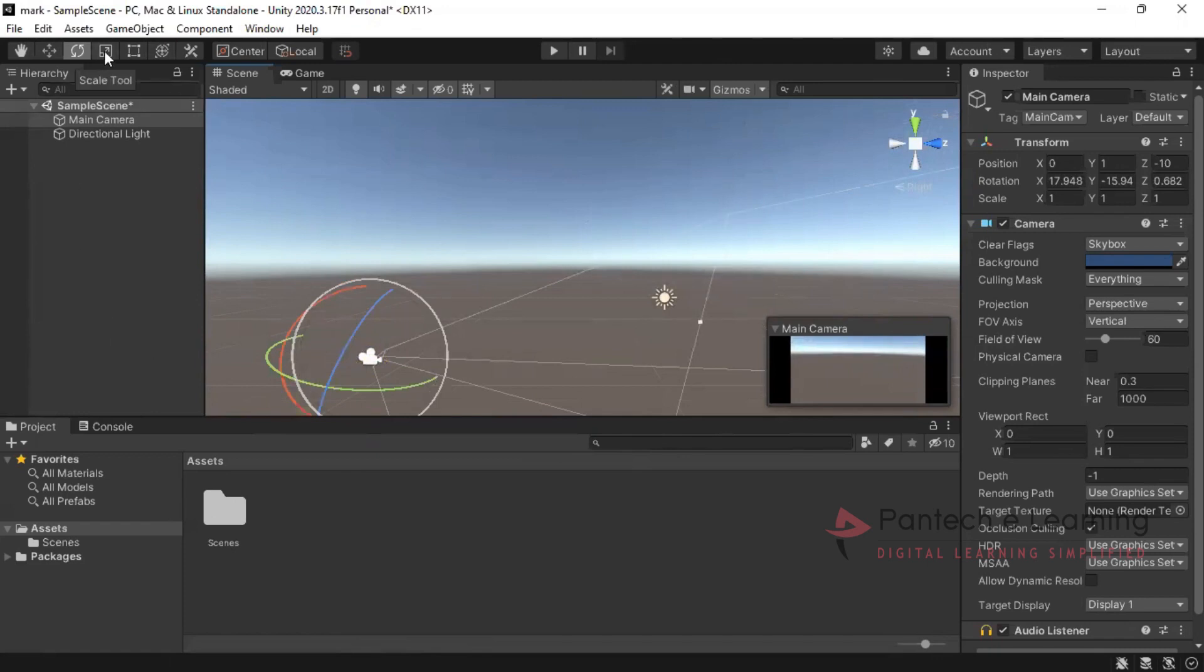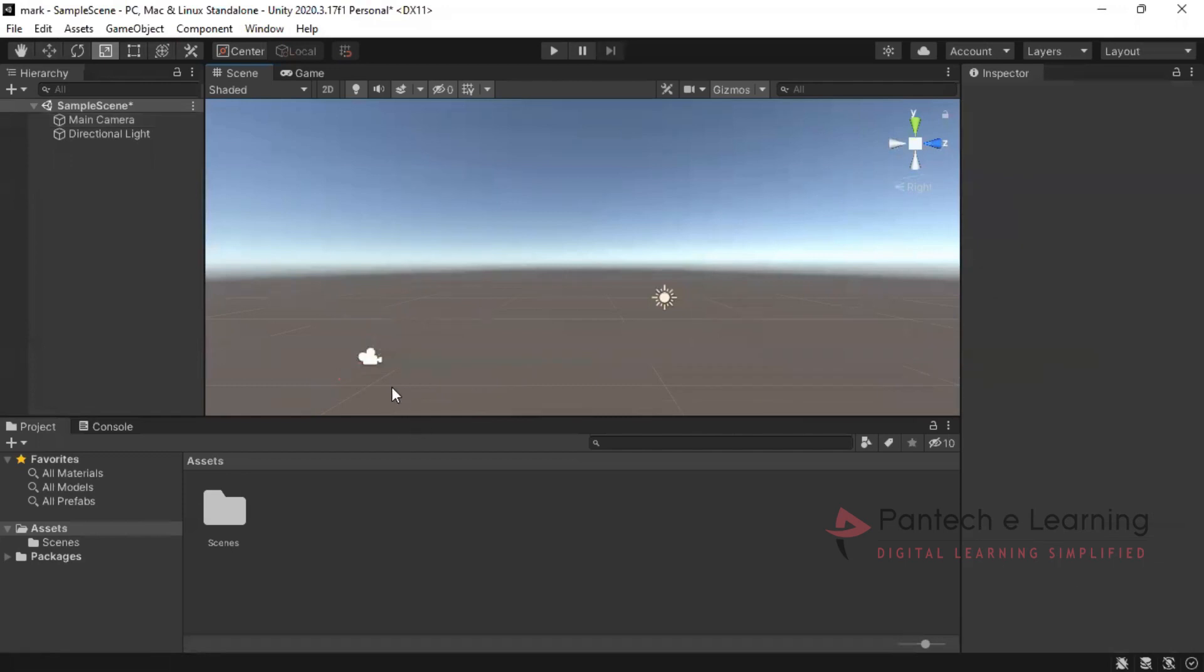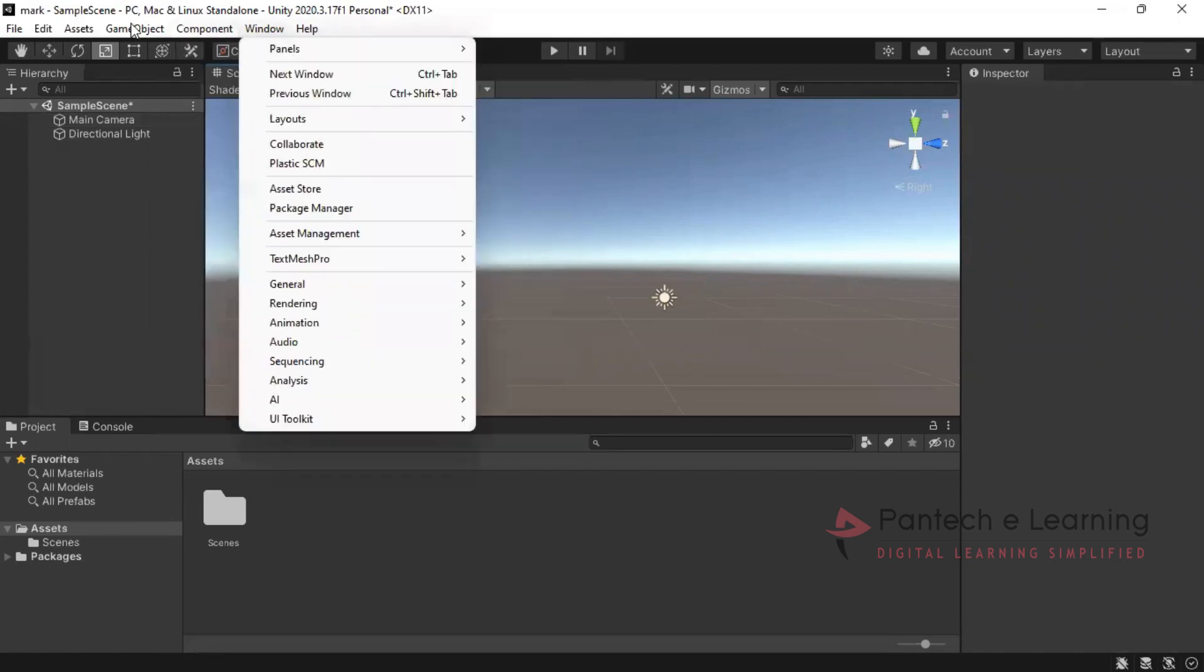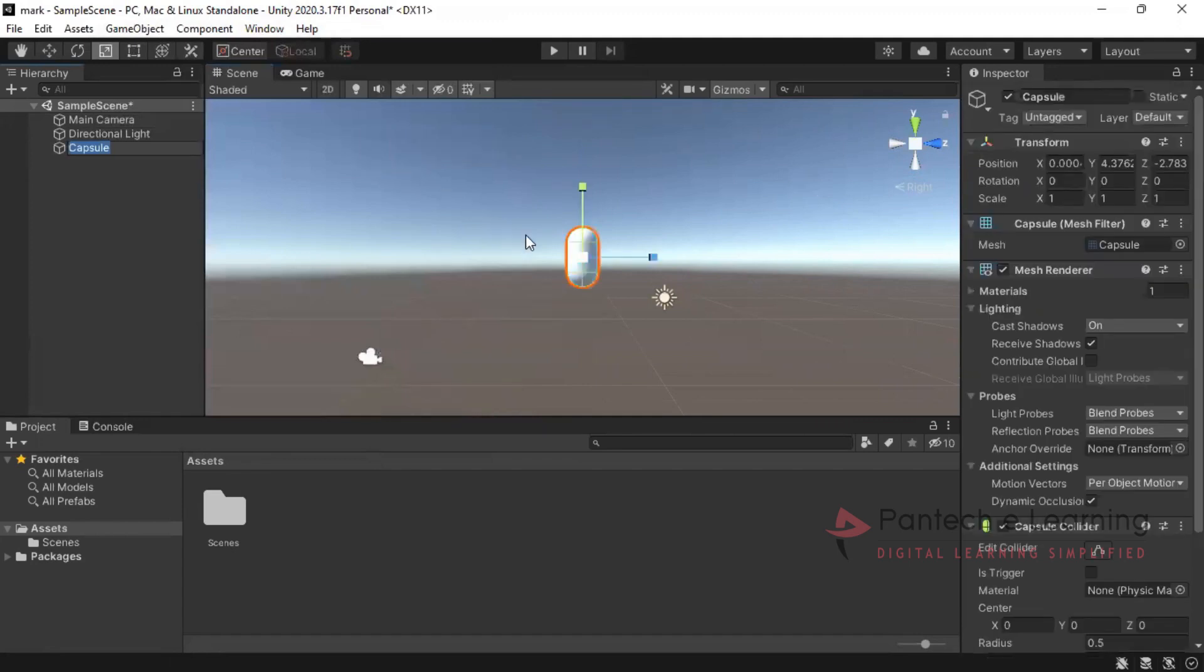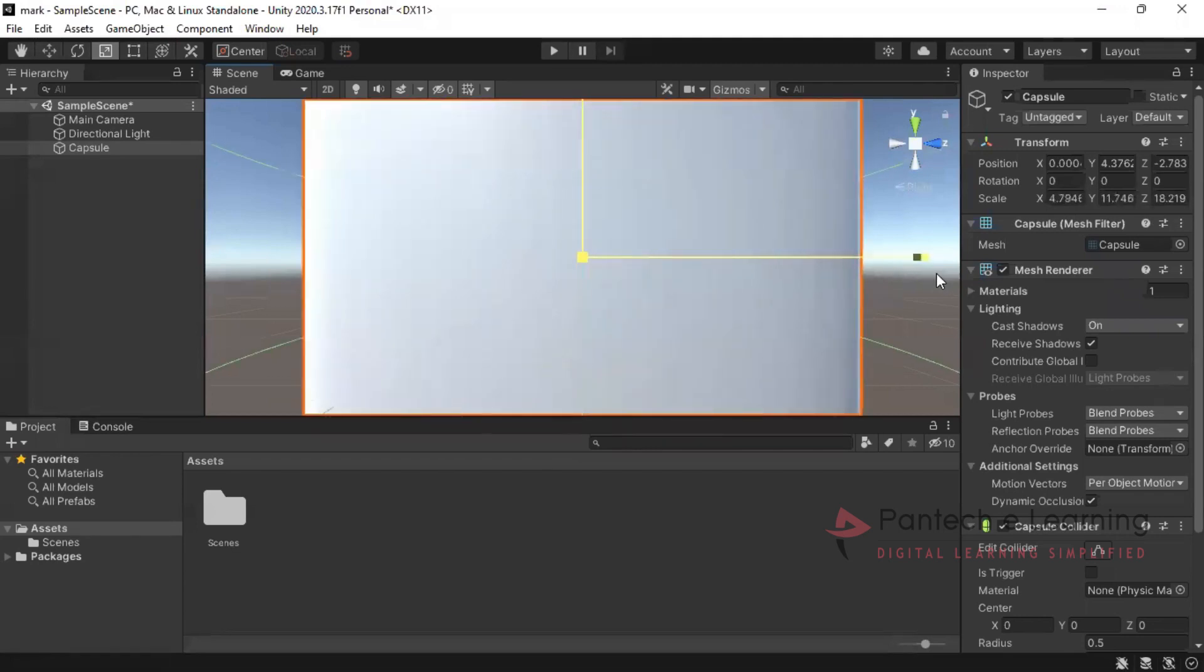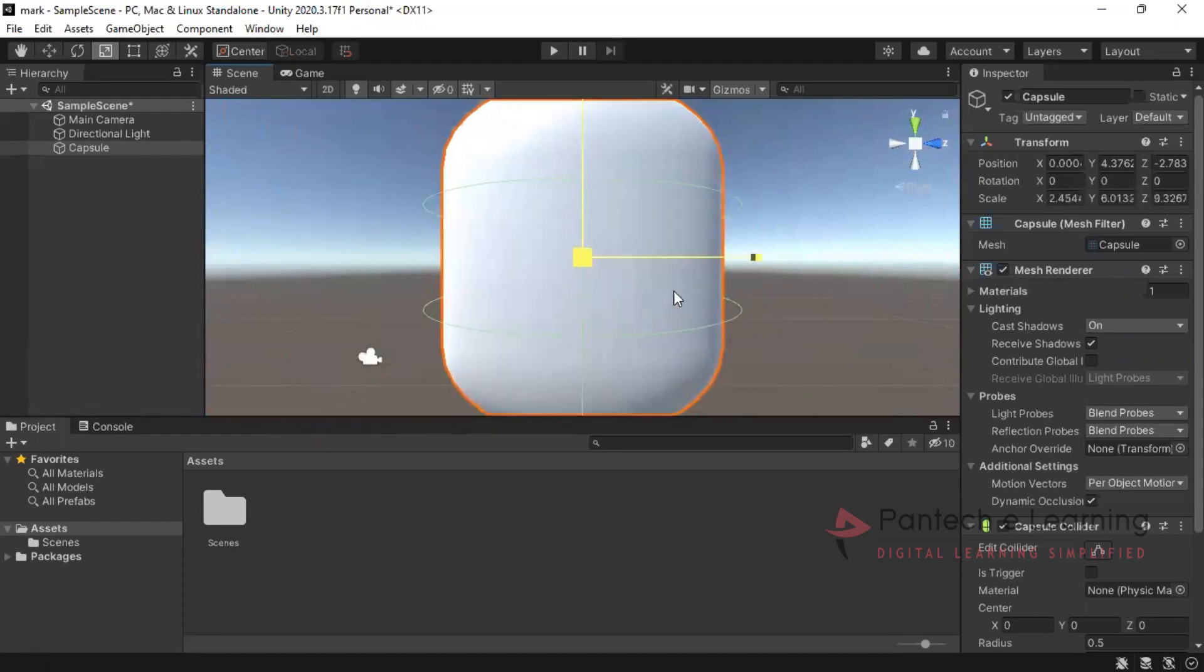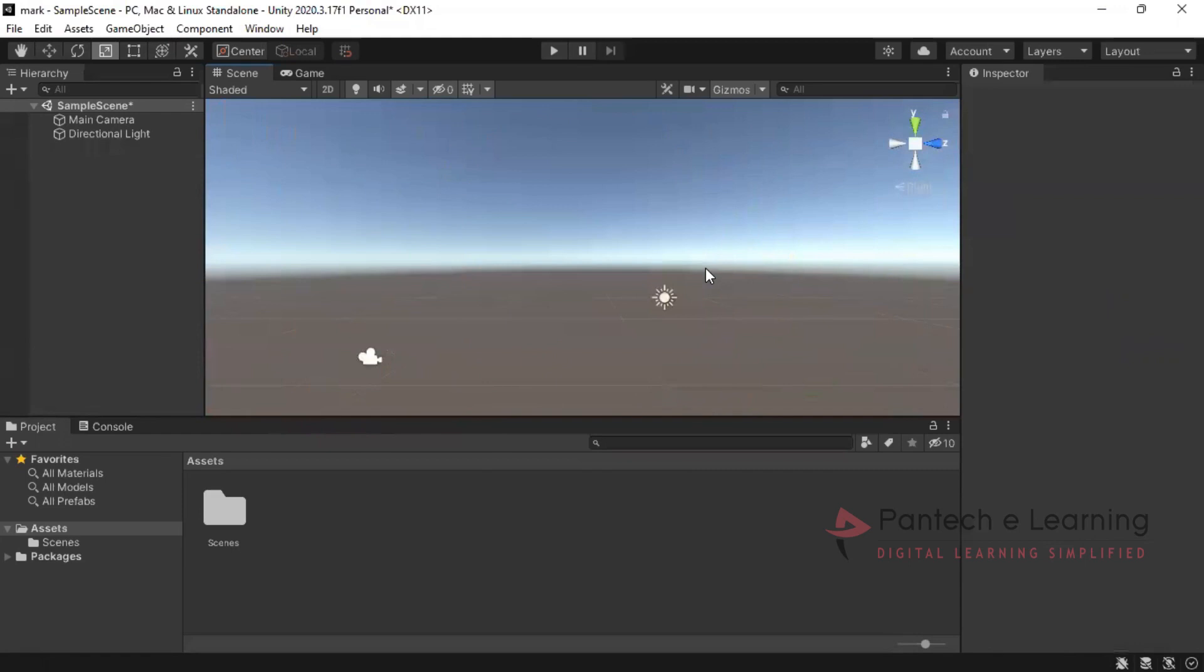The next thing is for scale. We want to increase the size. So here for camera we won't be able to increase any size. Any other objects we will be able to increase. So here I am taking this means I can increase the size. This is the scaling tool.